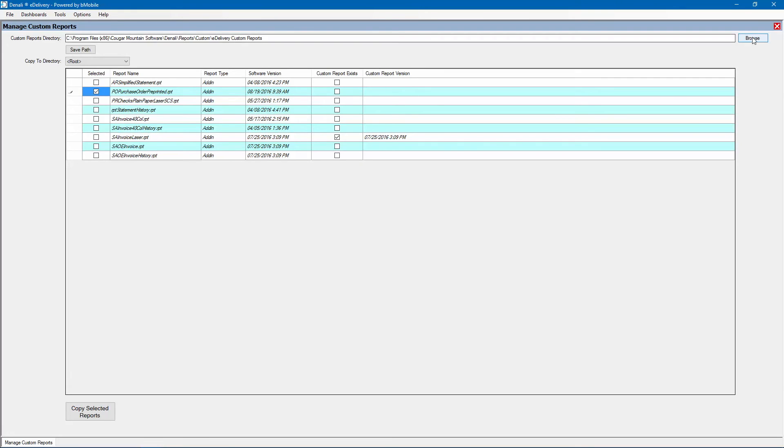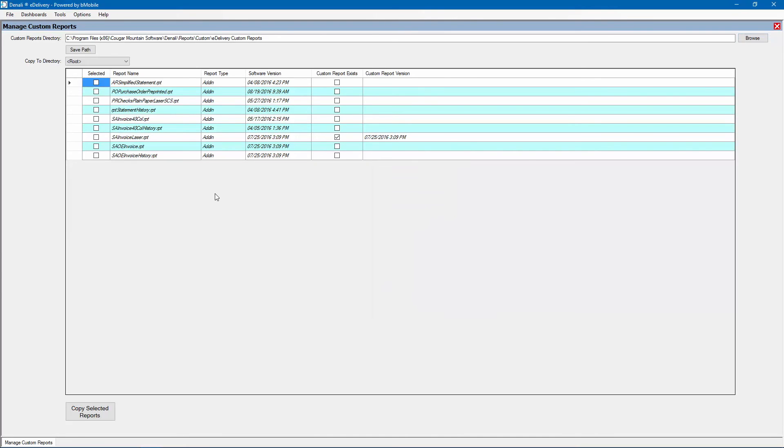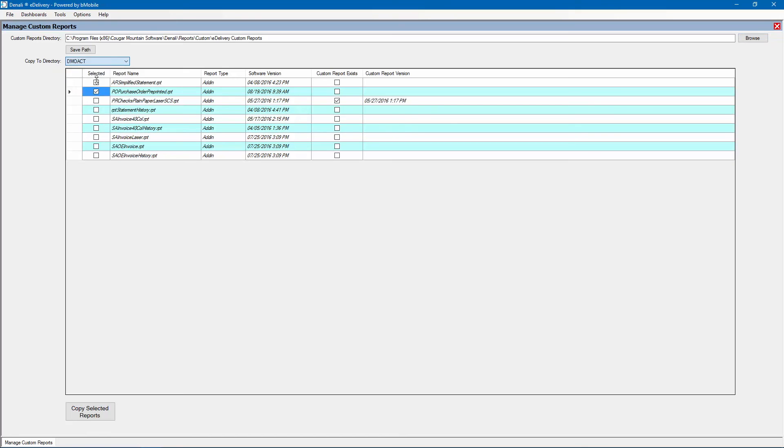To save a copy, browse to the desired location for saving the eDelivery custom reports. Choose a company that will use the report or leave the default root directory to use the report for all companies. Click the Copy Selected Reports button to make the copy, then modify the copy as desired using Crystal Reports.